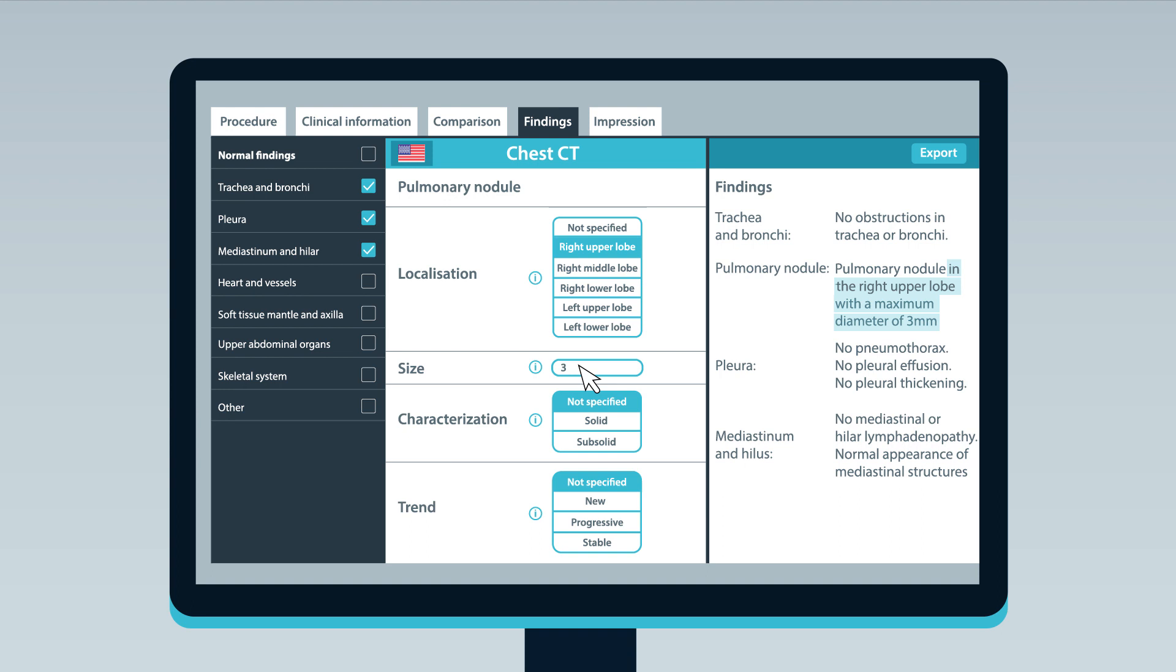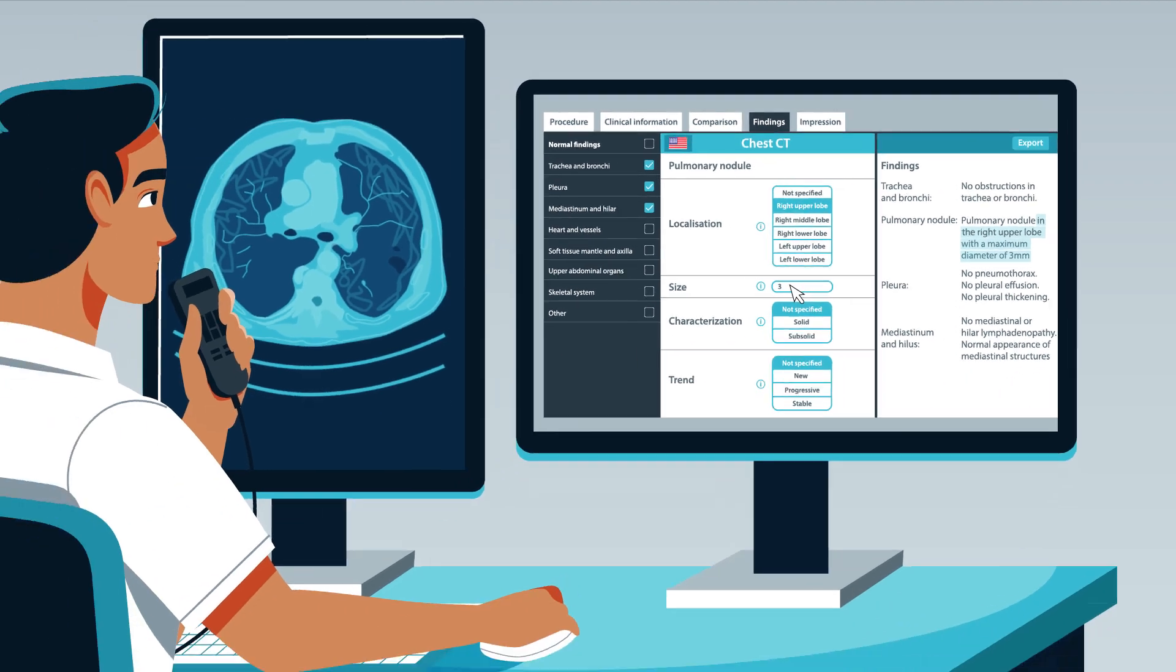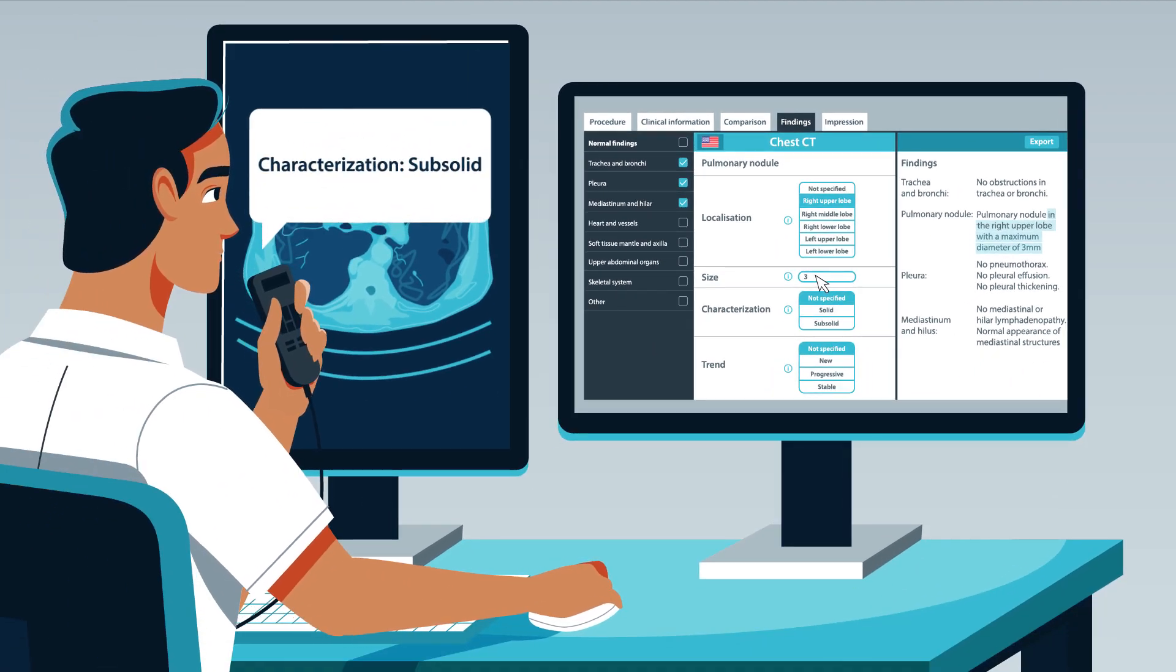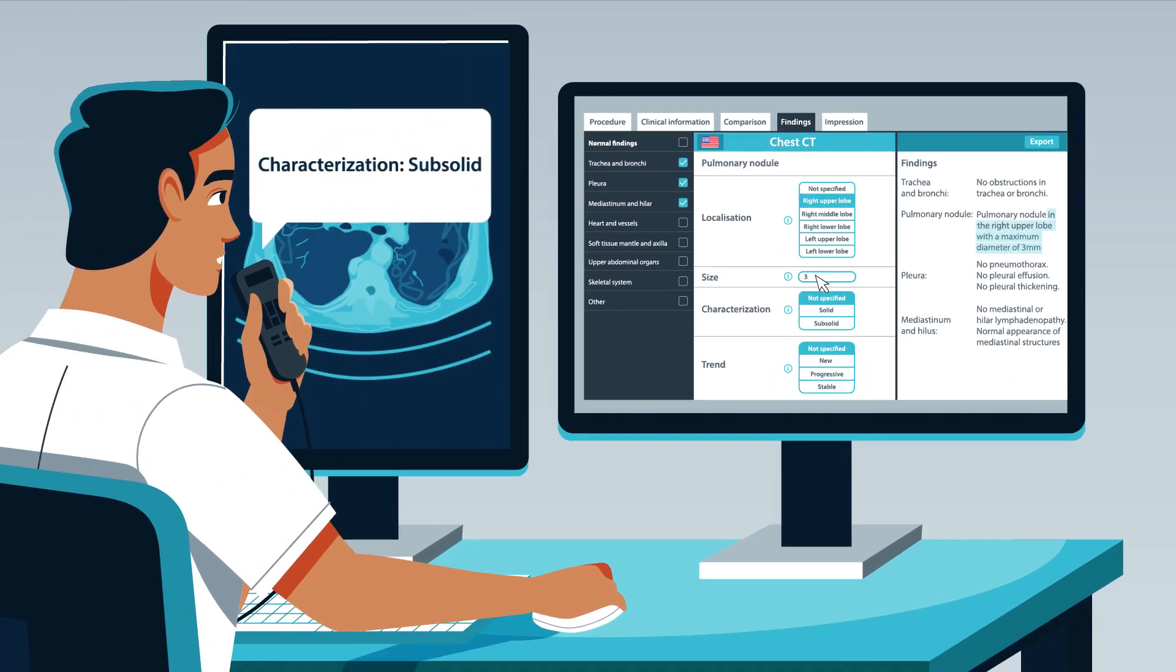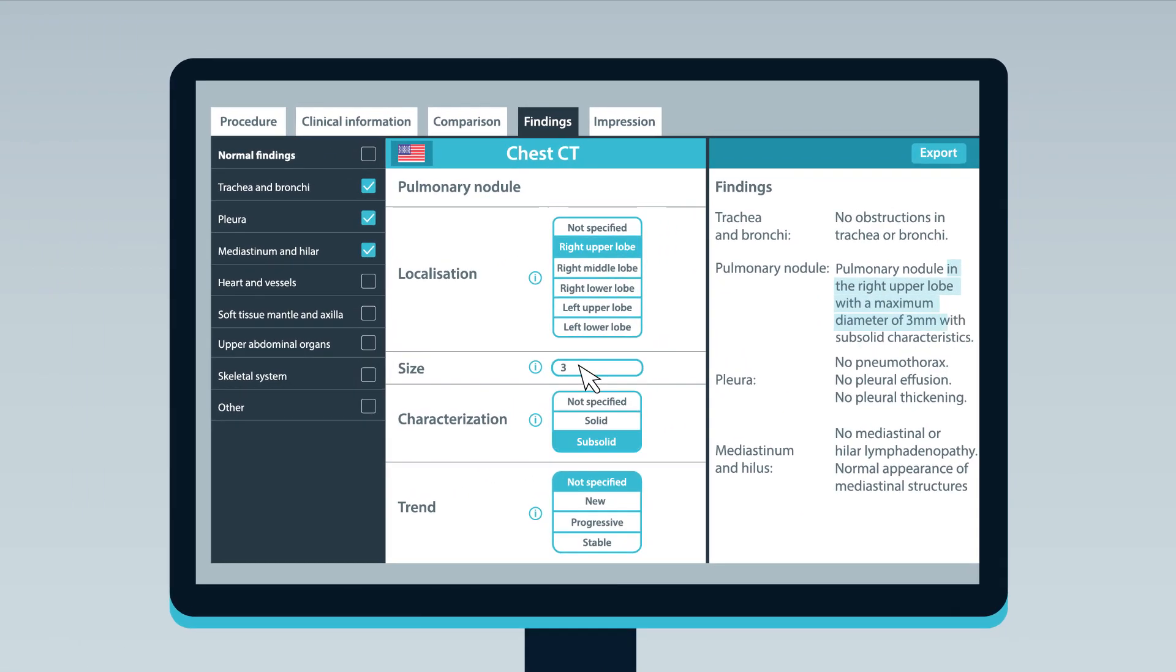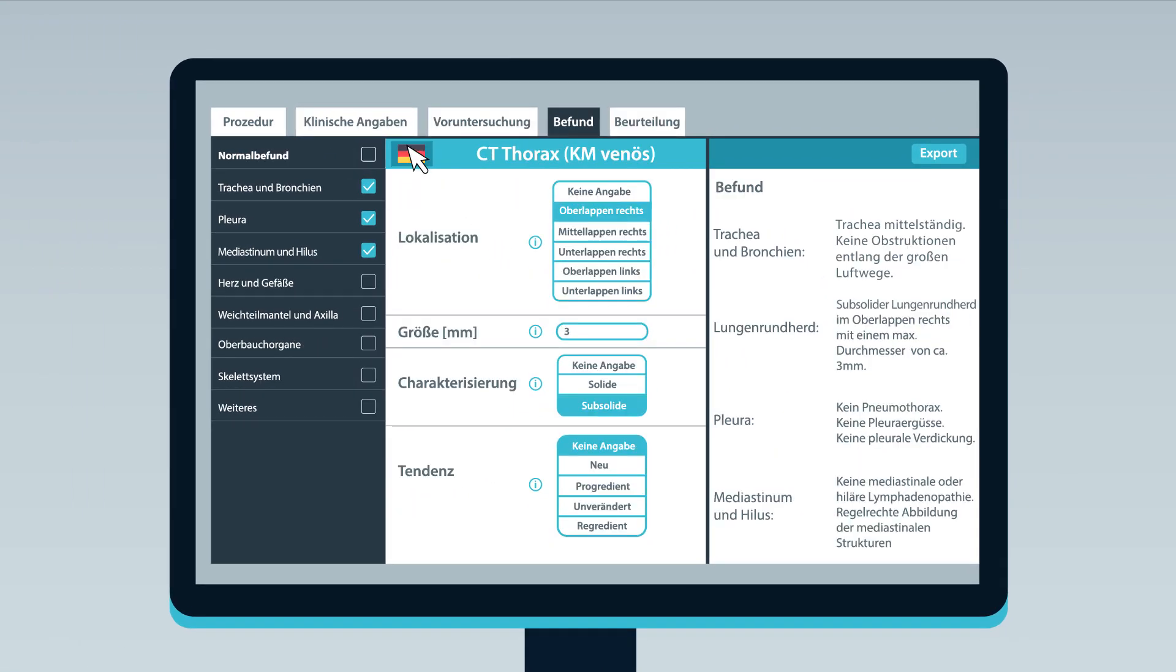You can use your existing speech mic to add free text or to navigate the simple templates, and the corresponding report text is generated instantaneously as you work. With a single click, reports can be translated into multiple languages.